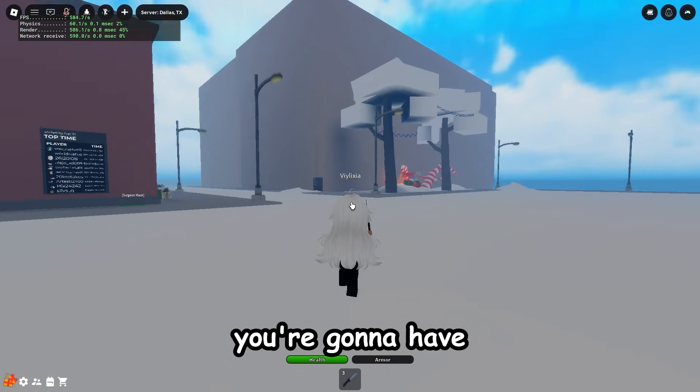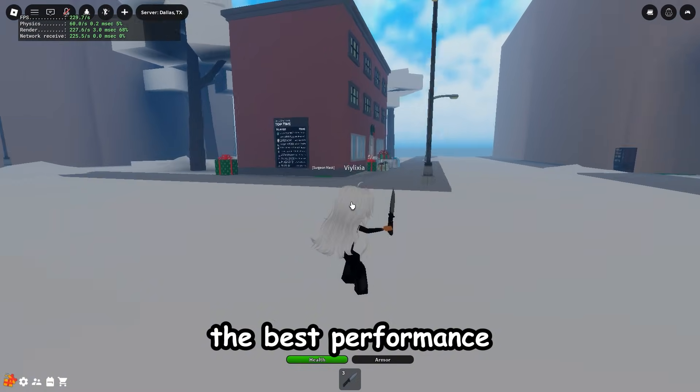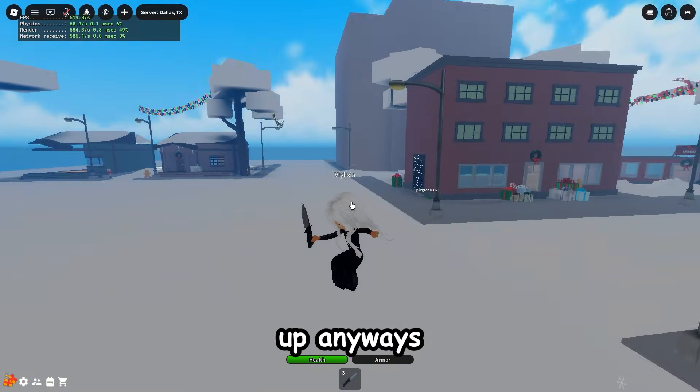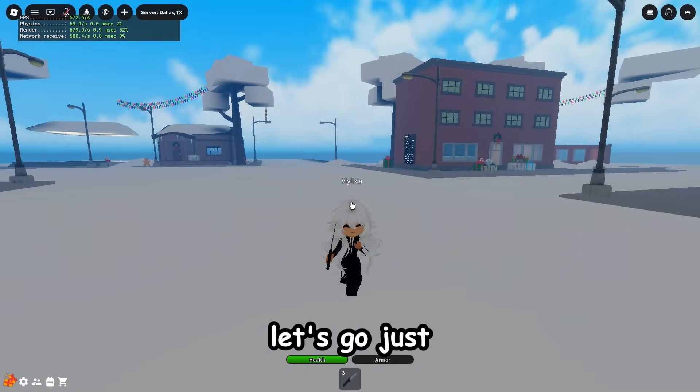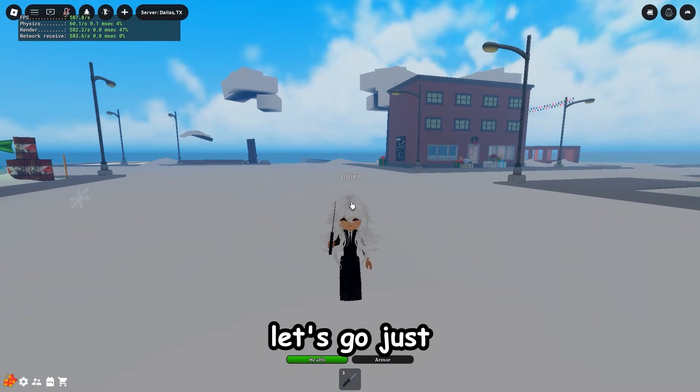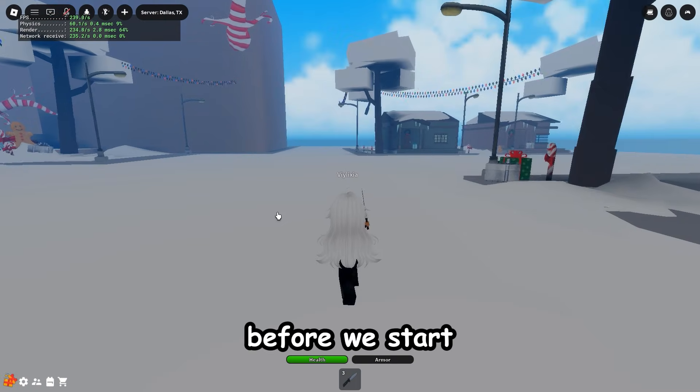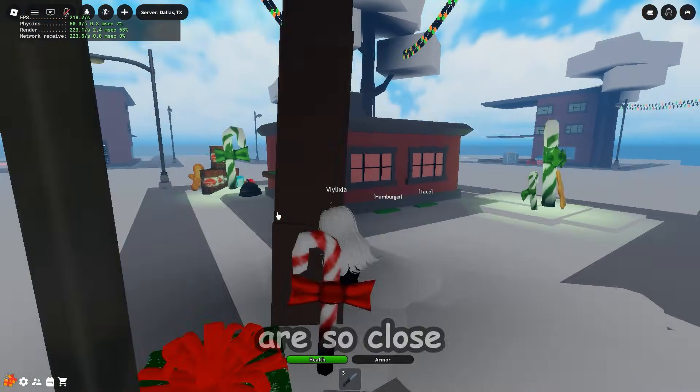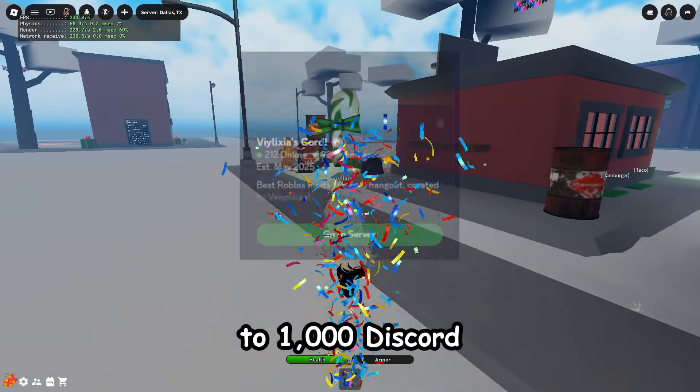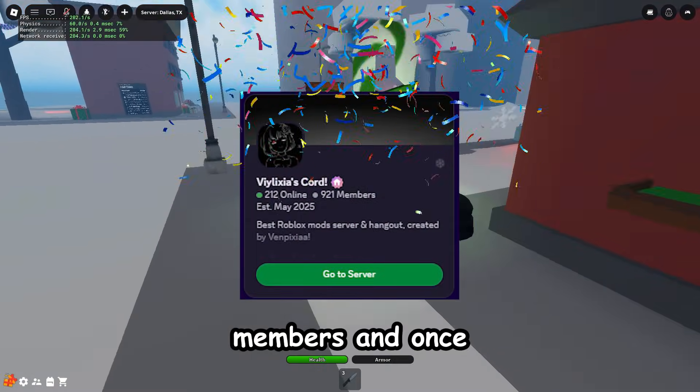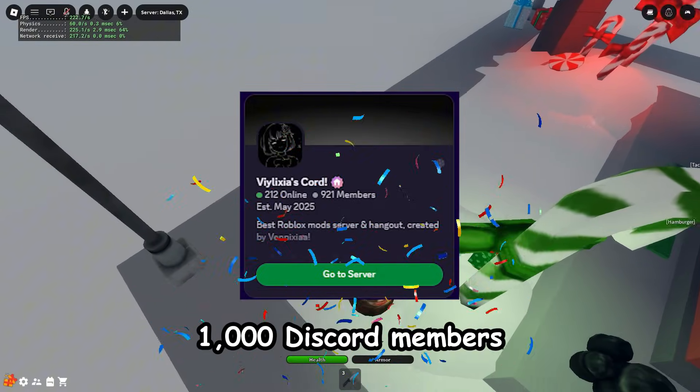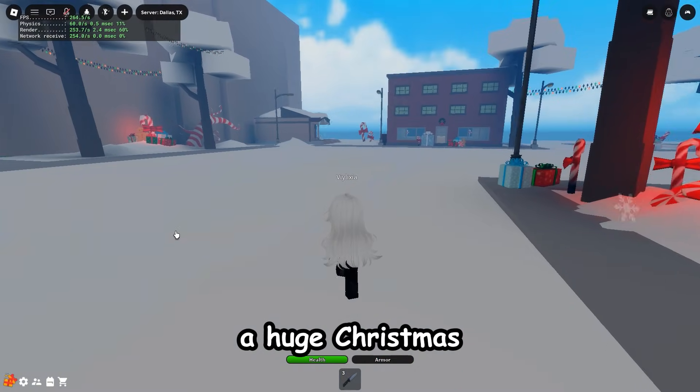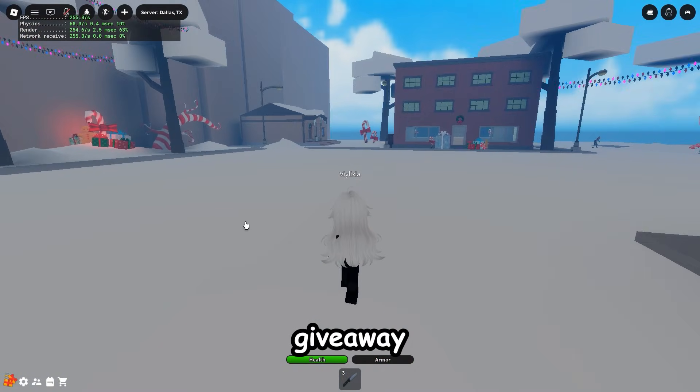They'll also make sure you have the best performance with no stutters whatsoever. Before we start, I just want to say we're so close to a thousand Discord members, and once we hit a thousand members we will do a huge Christmas giveaway.